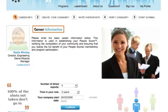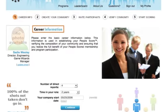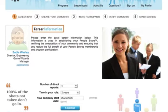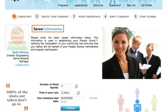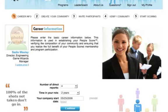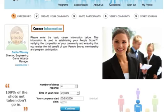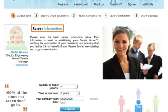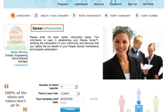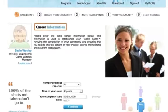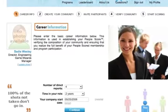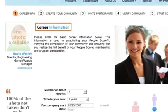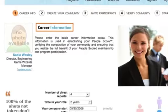Next, you'll be asked to enter some basic career information about the number of people in your organization and the time that you've been in your role. This information is used to calculate your PeopleScored. If you're not sure about your date of employment, just use an approximate date — you'll be able to change it later.